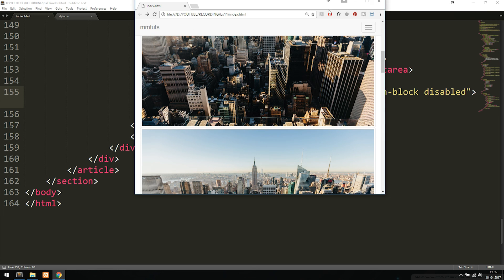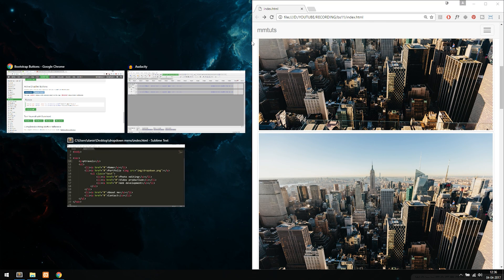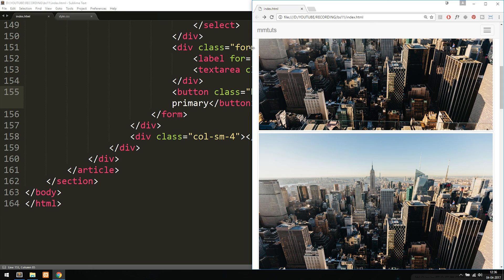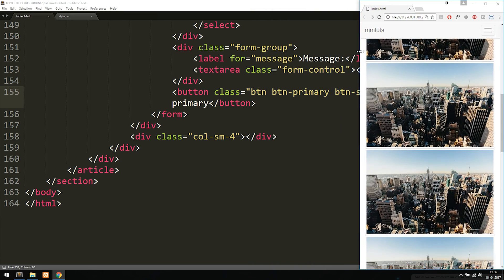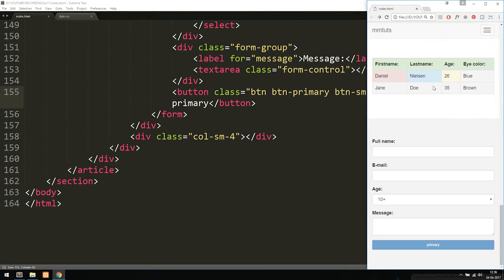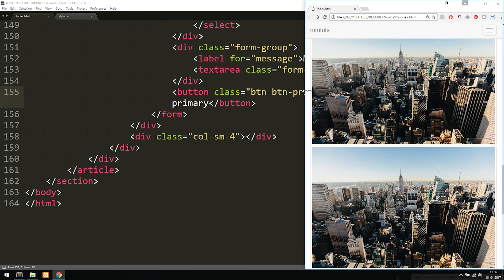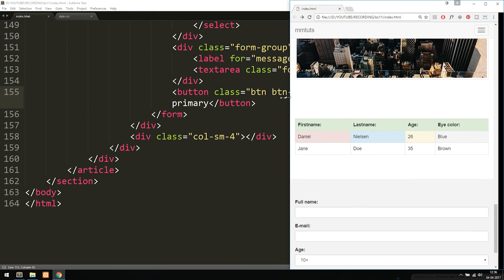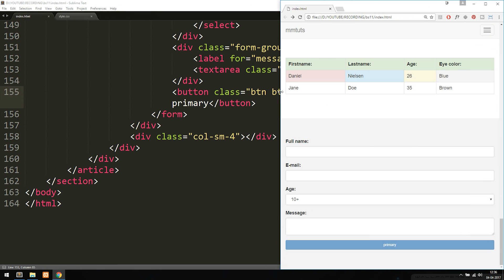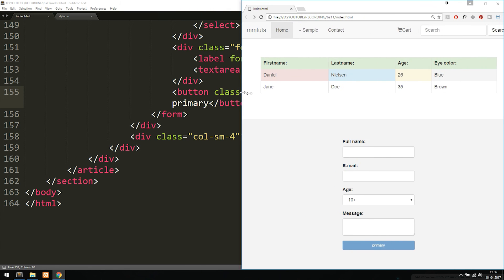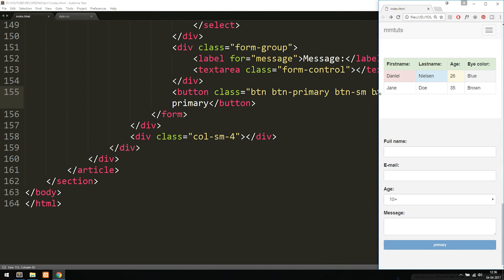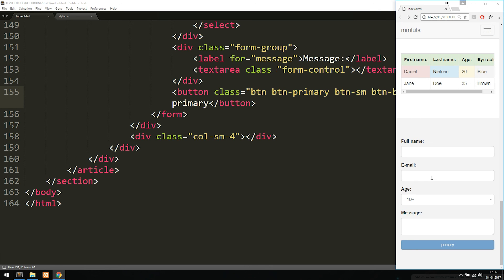Before we end, let's look at the responsiveness of the form we just created. Resizing the browser and scrolling to the bottom, we can see the flexible form shifts and adapts to whatever size we're viewing it at. Viewed at a mobile phone width, it looks quite nice. I hope you guys enjoyed this, and I'll see you next time.